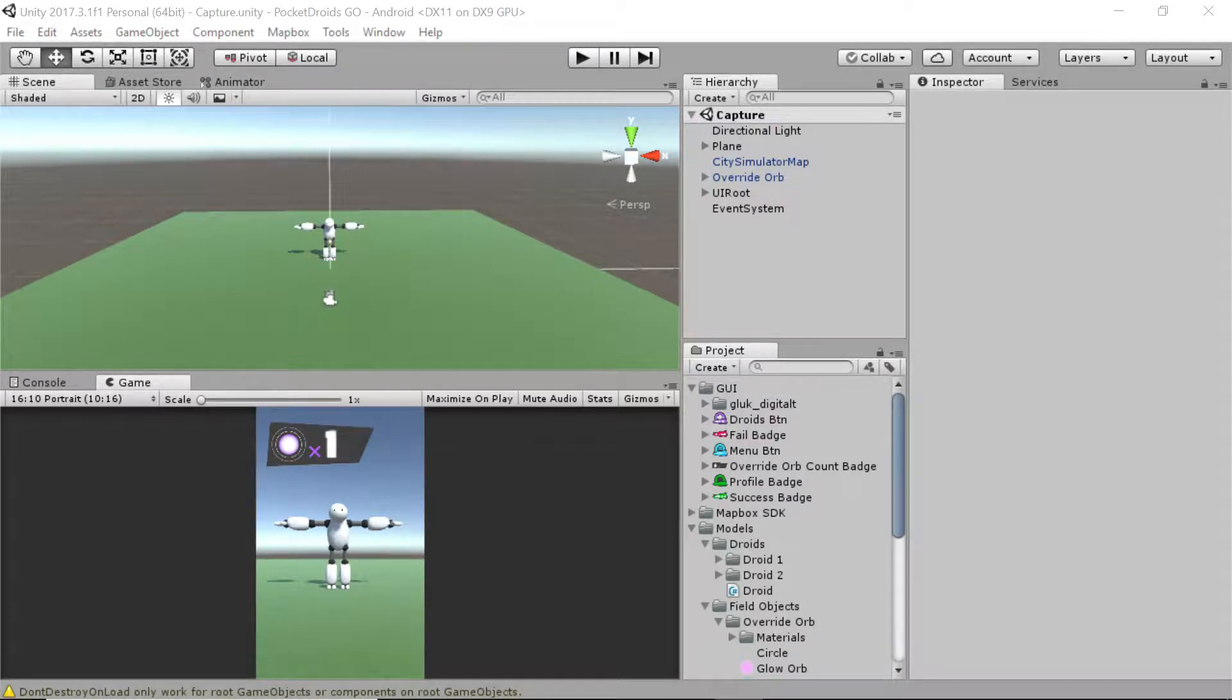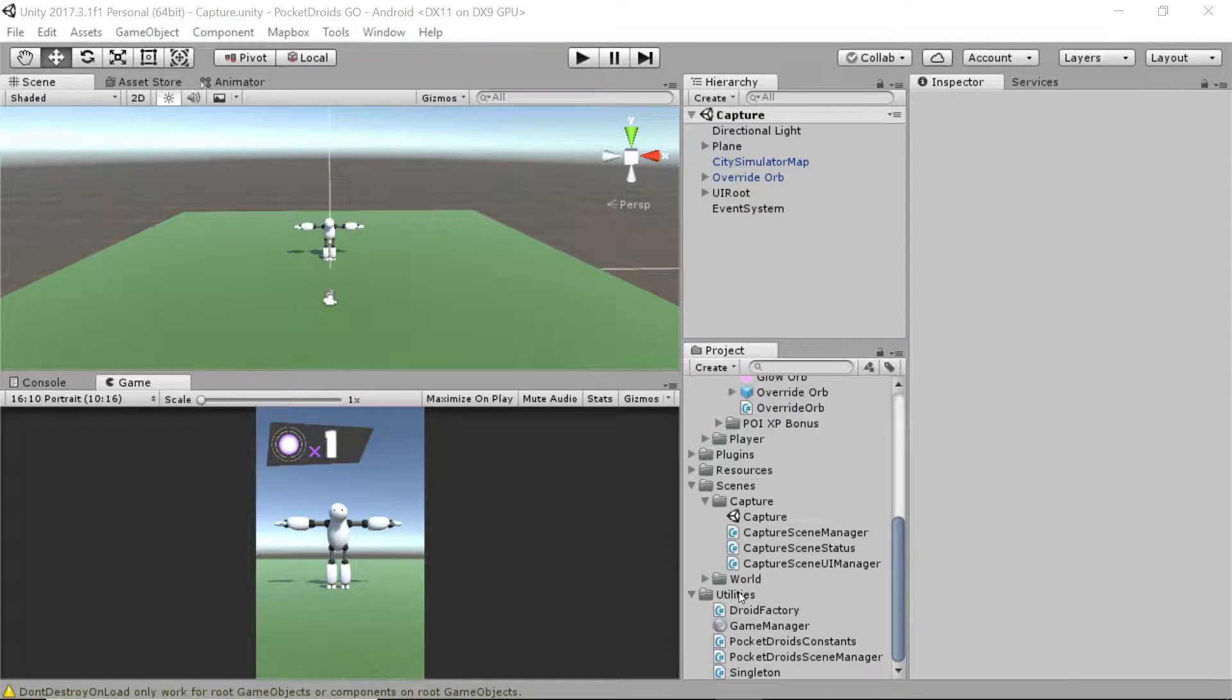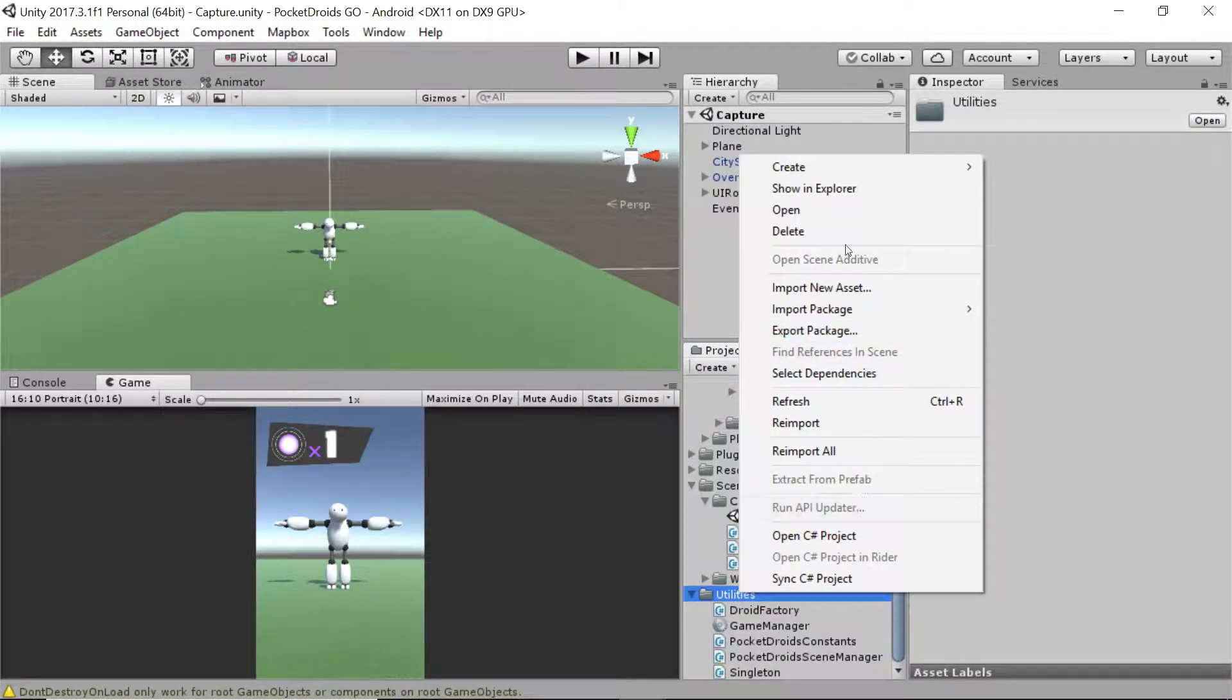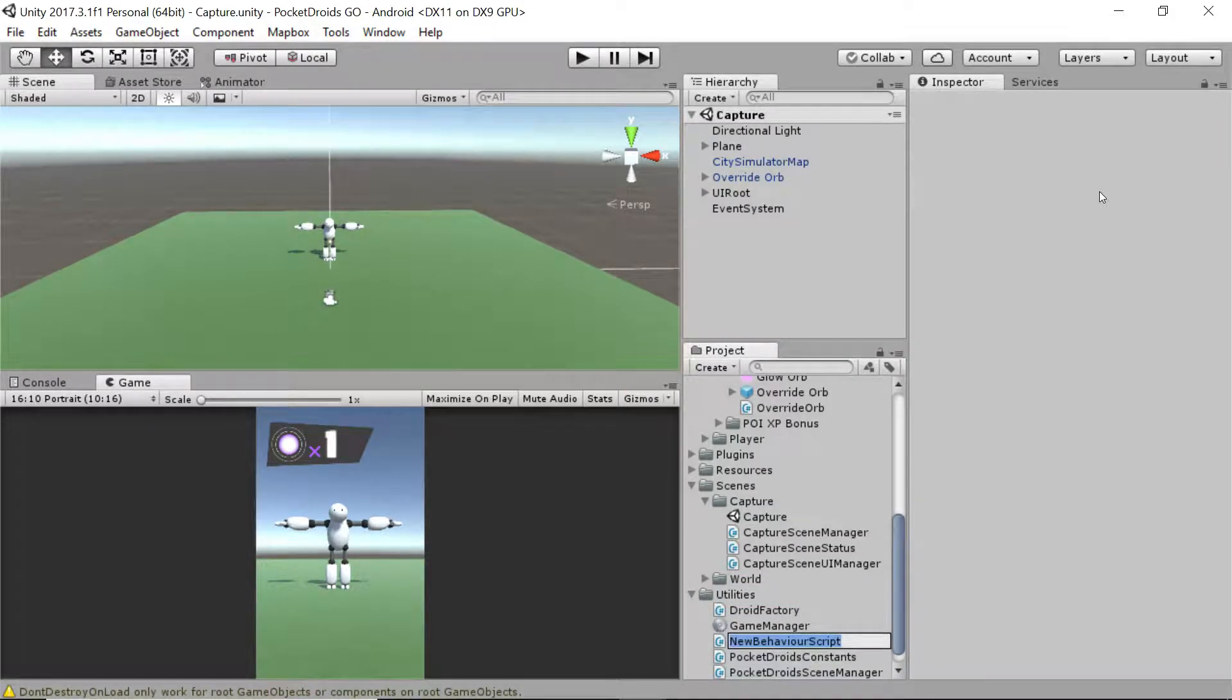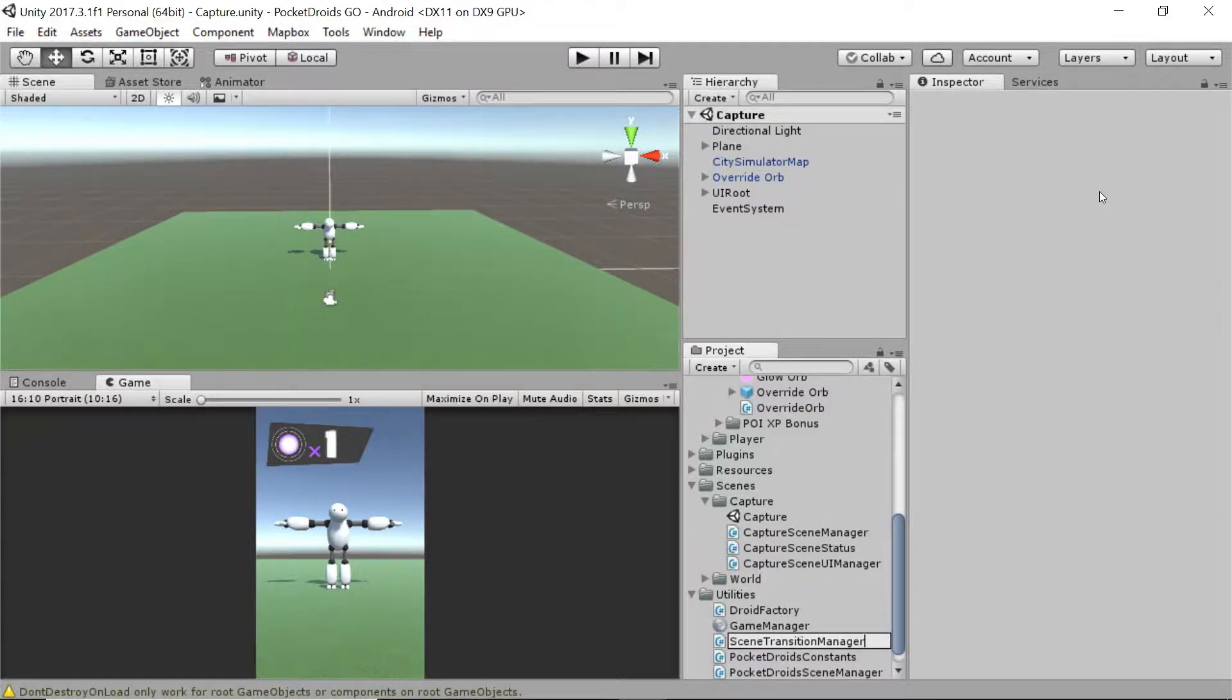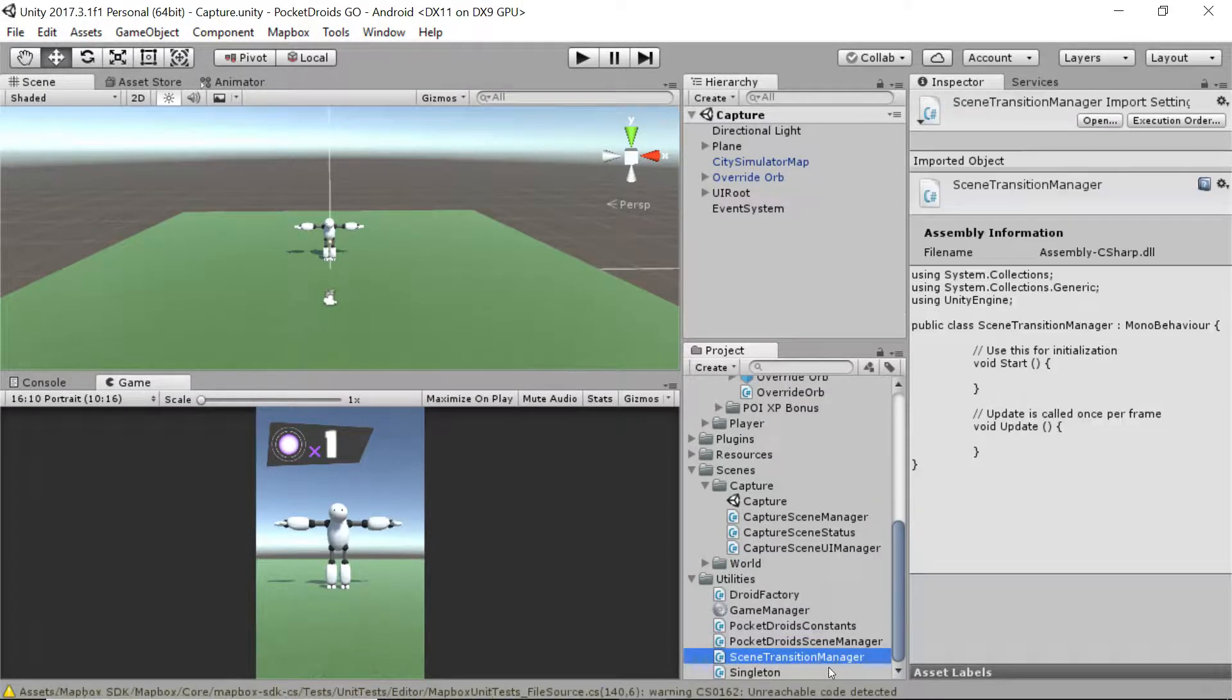Let's jump right in and do that. To get us started, let's scroll down in our project Explorer to the utilities folder, and I'm going to right click on that and add a new C sharp script. Go to create C sharp script and I'm going to call this scene transition manager.